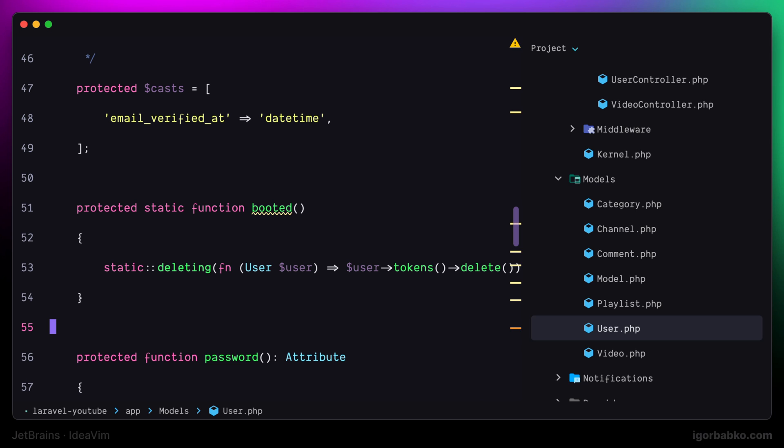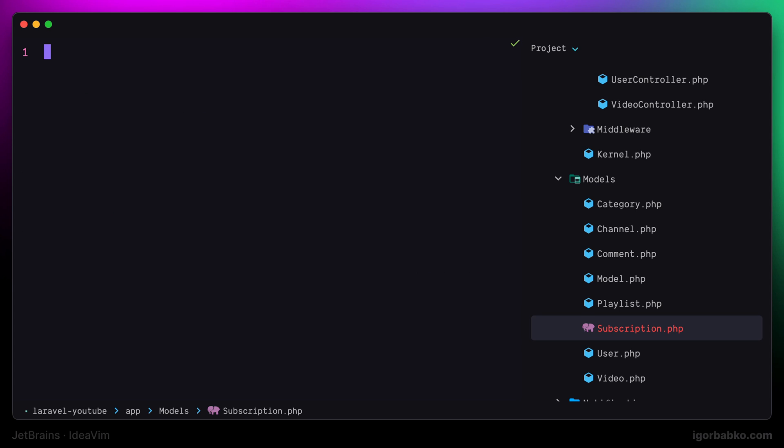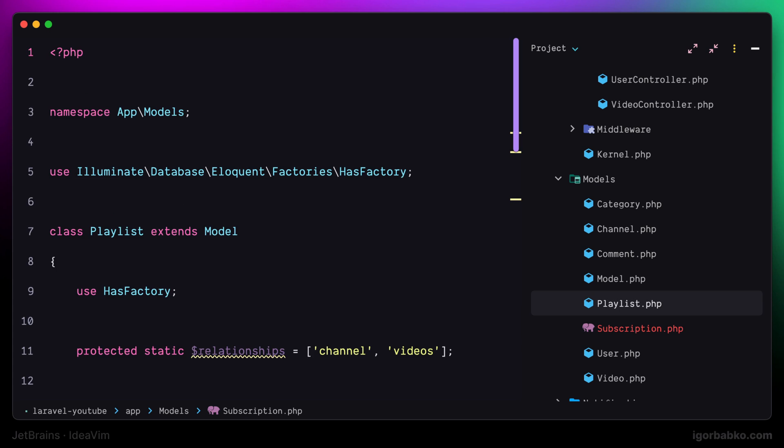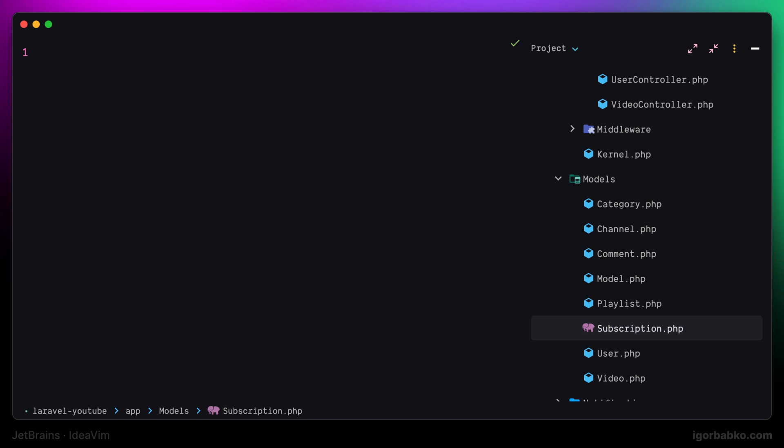But now since we have defined keyboard shortcuts we can also quickly create new files in that same folder where the currently open file is located. So I'm going to press space N F to create a new file. In here I just have to type the new file name and press enter. And this way the file will be created.